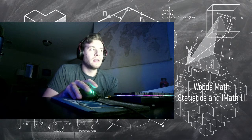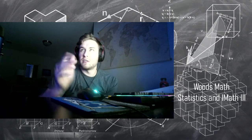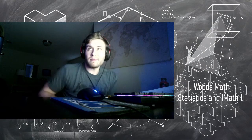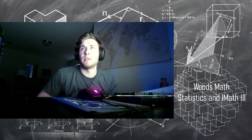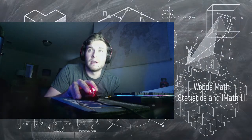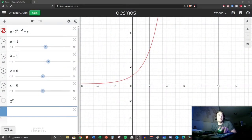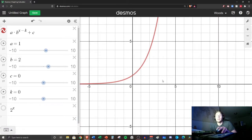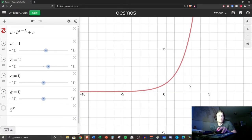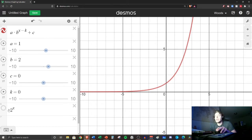Alright, Integrated 3 students, this is going to be our final lesson for the semester. We're talking about graphing exponential functions. I have graphed a function here — this is an exponential function, and right now I have all these sliders on decimals. This is going to help us understand the graph aspects of an exponential function. What I have graphed currently is 2 to the x.